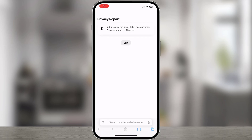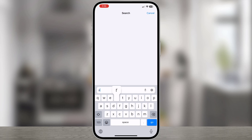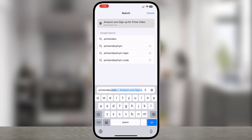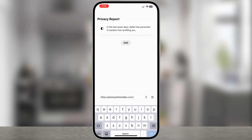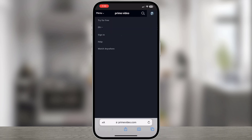To set up a profile lock, you need to access Prime Video Profile via web browser. Open any browser and go to primevideo.com. Sign into your Amazon Prime Video account.